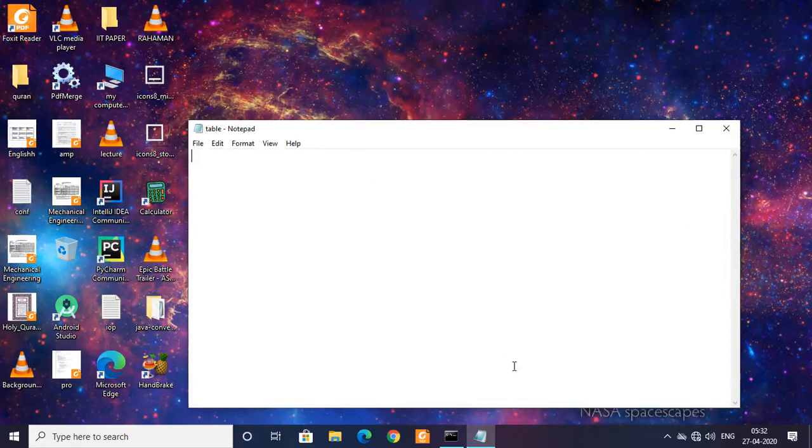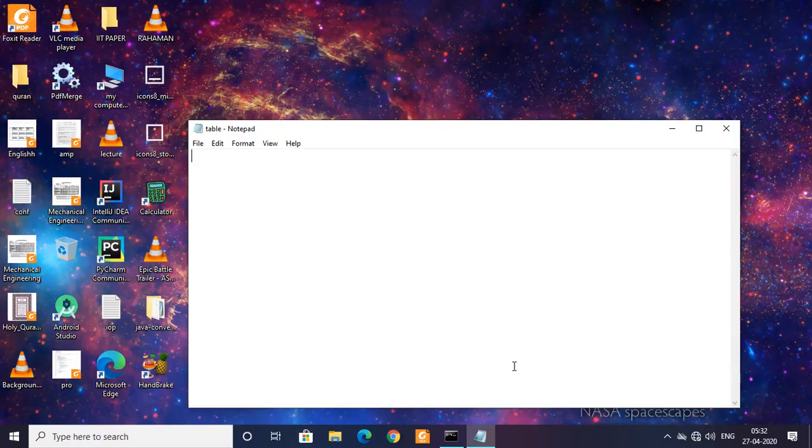Now we are going to actually make a program which would take input from the user and then print the table. Let's do that. I am going to first type class Table.